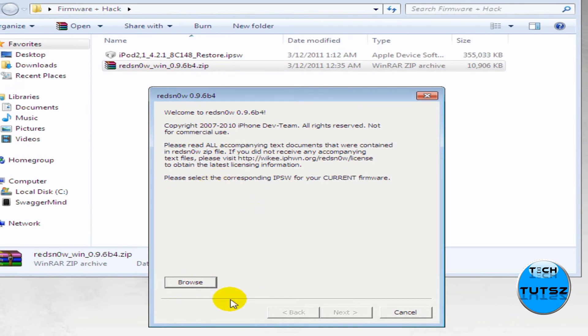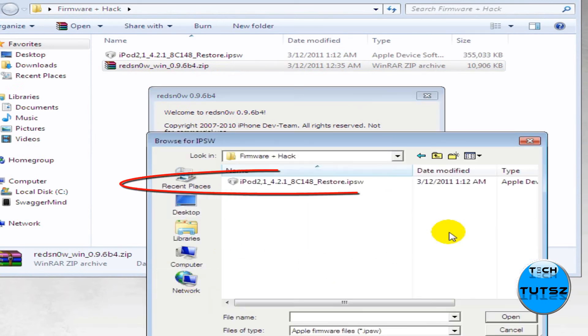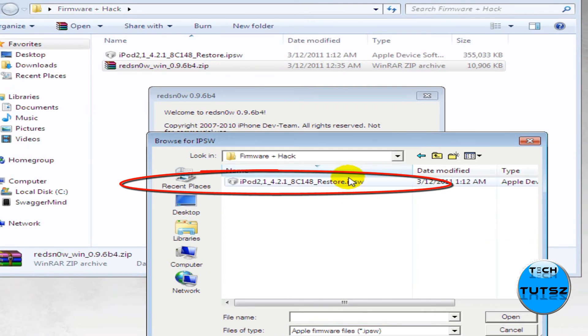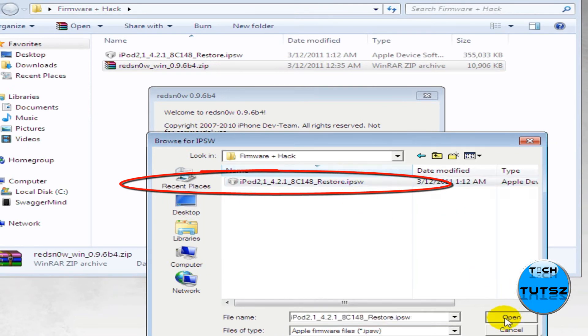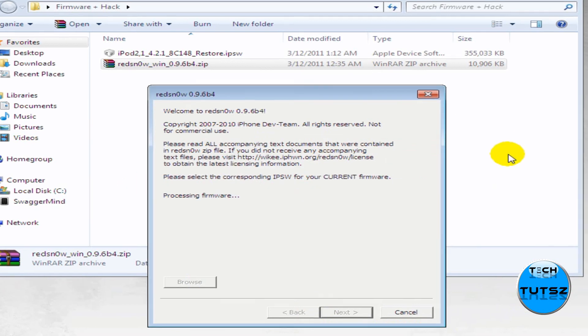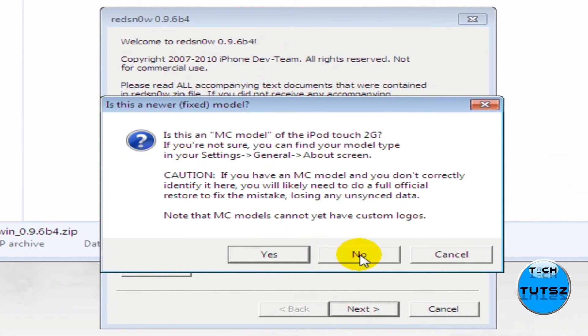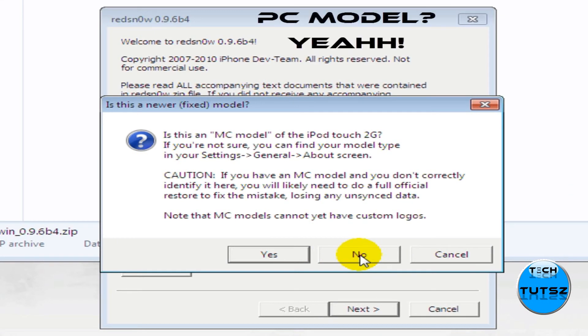Now in here, I should have this welcome to RedSnow thing, and it says that please select the corresponding IPSW for the current firmware. Now I know I saved it in a specific folder, so it's going to be easy for me to find it.